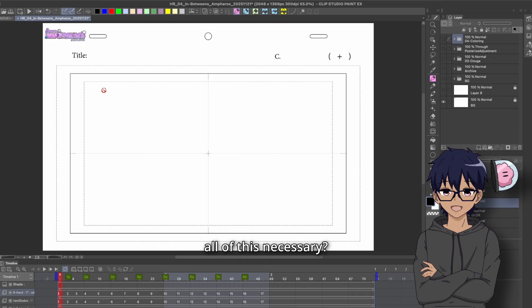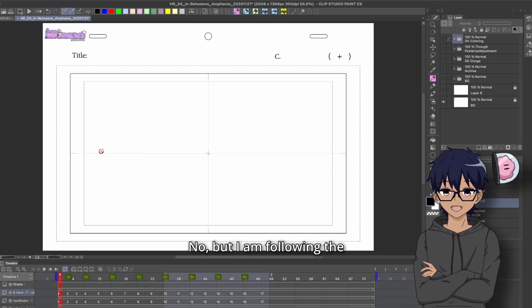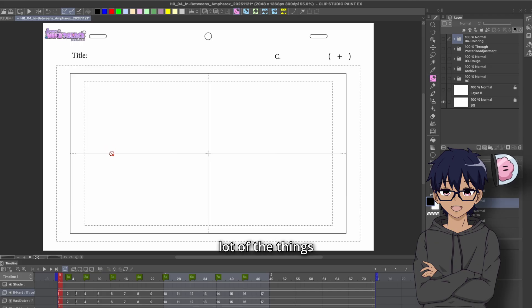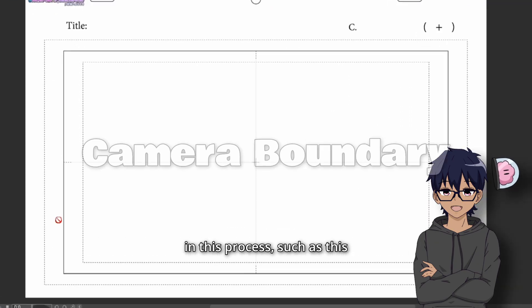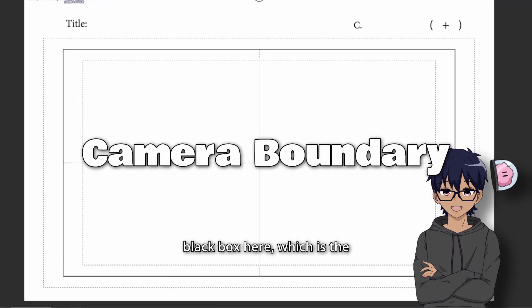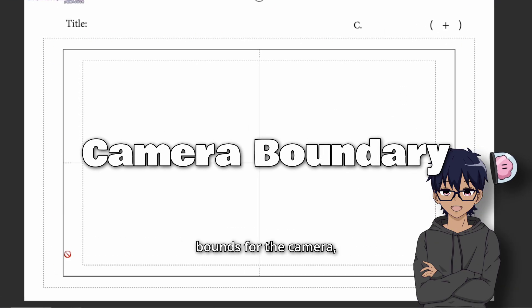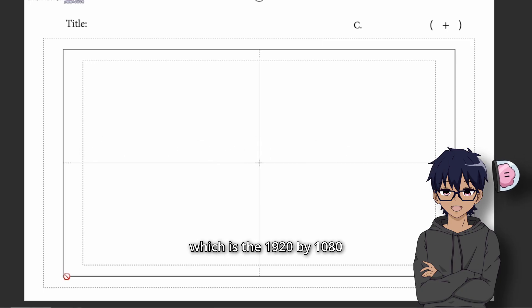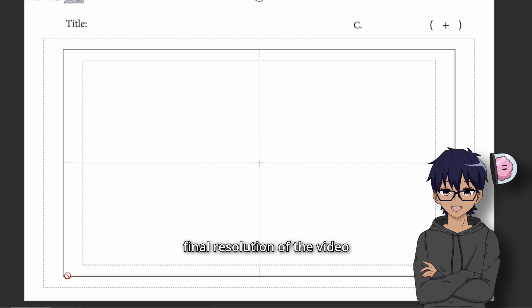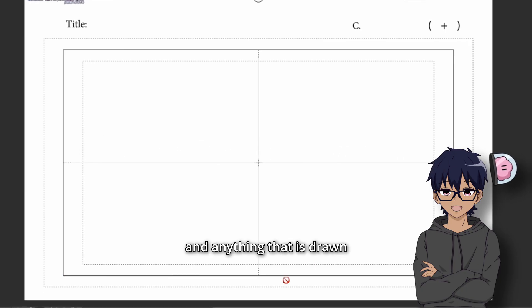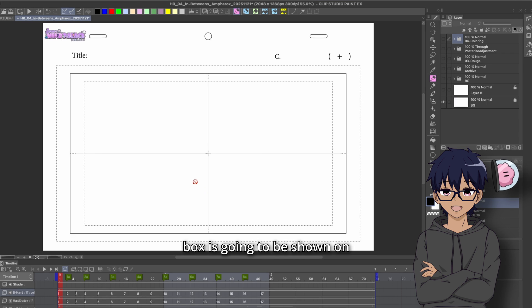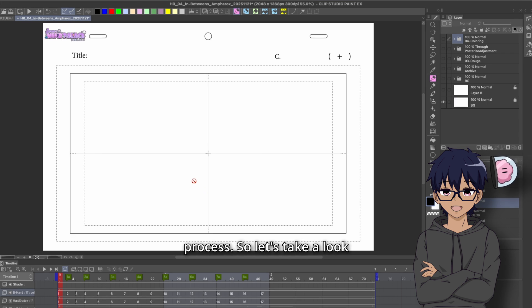Is all of this necessary? No, but I am following the anime production pipeline. So I am utilizing a lot of the things in this process, such as this black box here, which is the bounds for the camera, which is the 1920 by 1080 final resolution of the video. And anything that is drawn inside of this box is going to be shown on camera later on in the process.